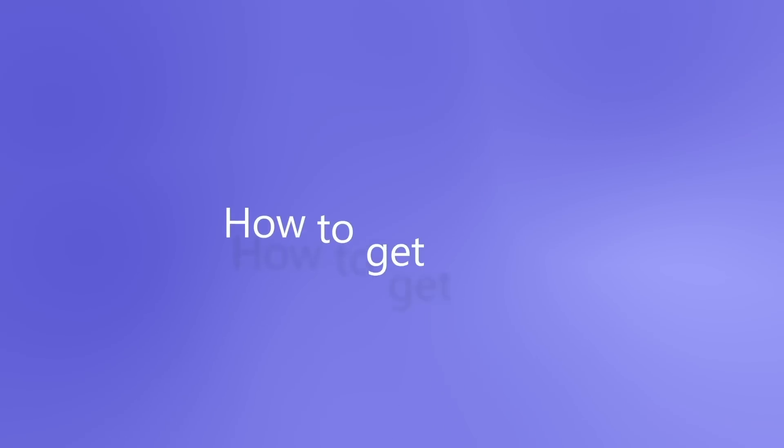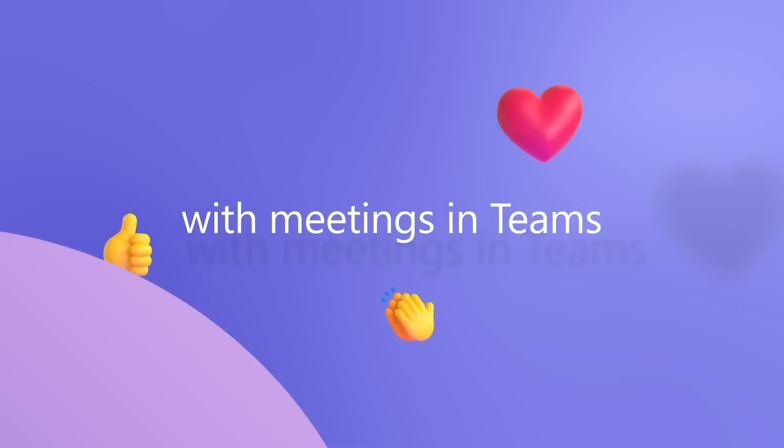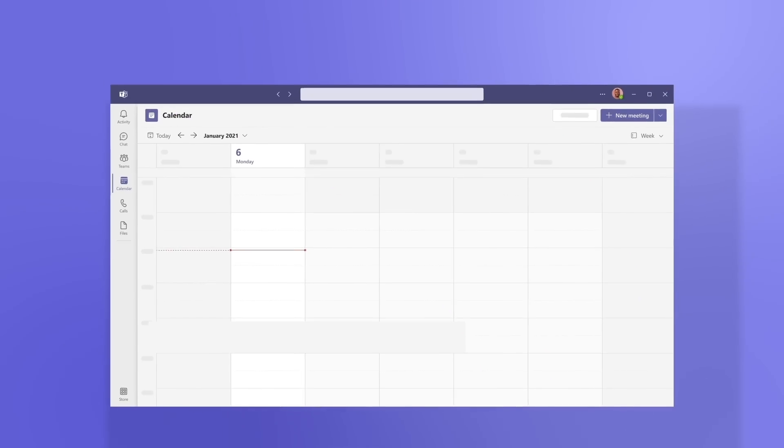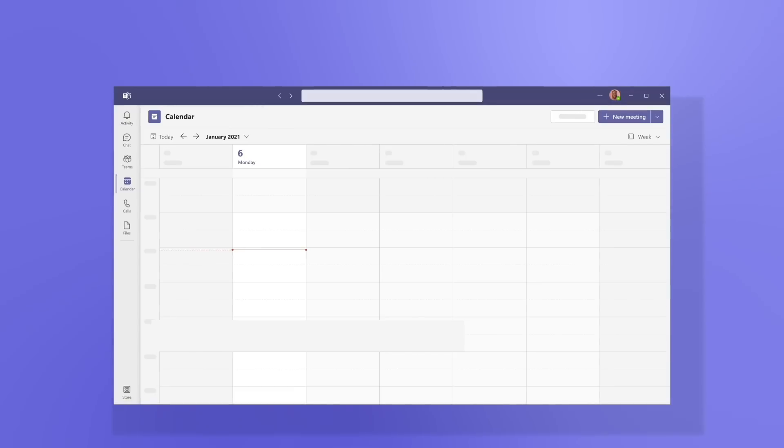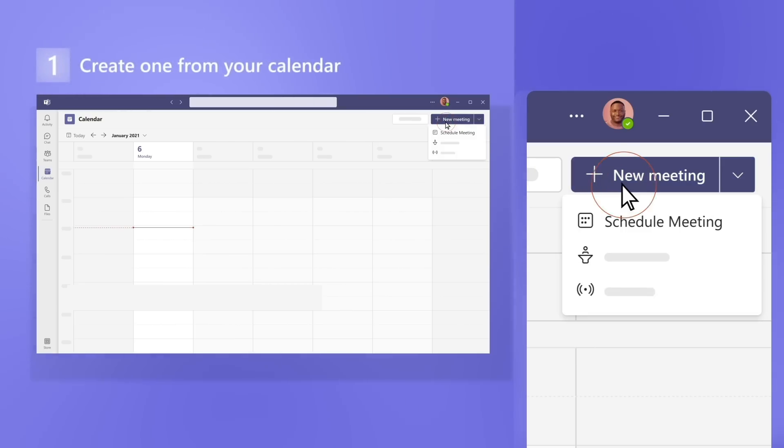Here are the basics of how to get started with meetings in Teams. A meeting really starts before everyone gets together. First, create one from your calendar.